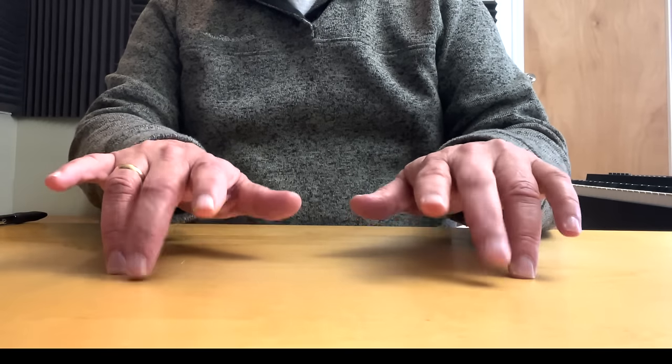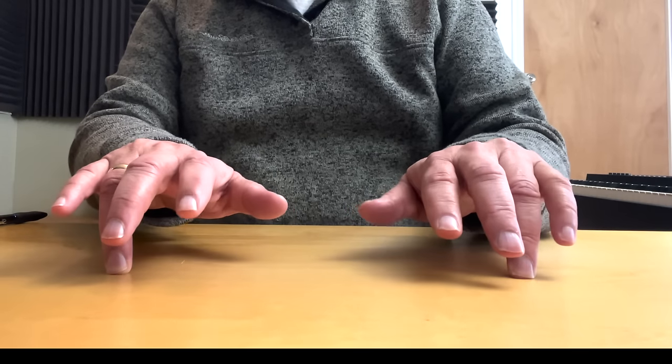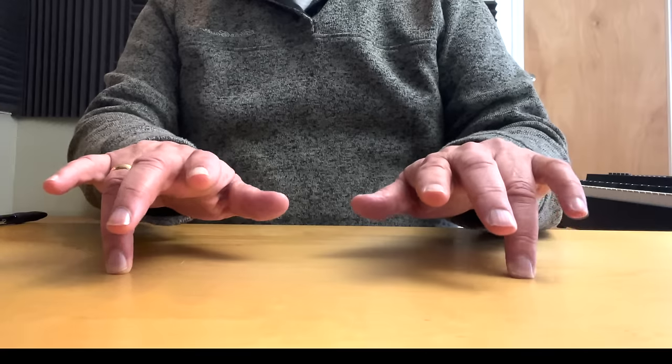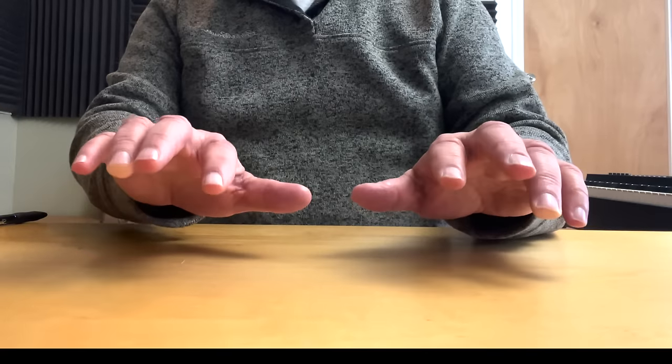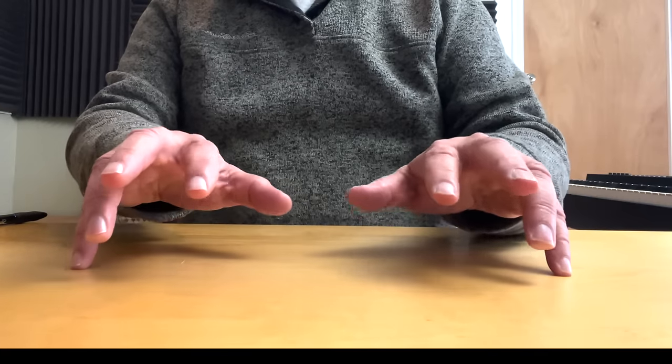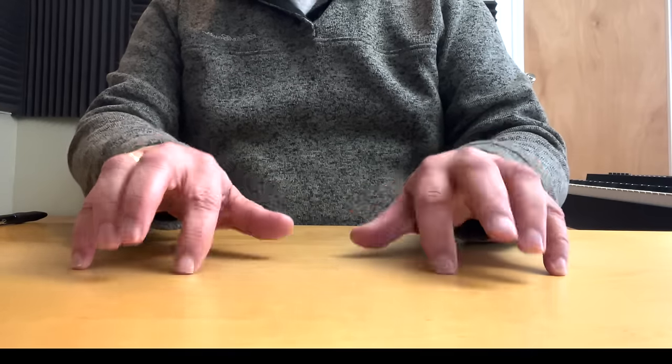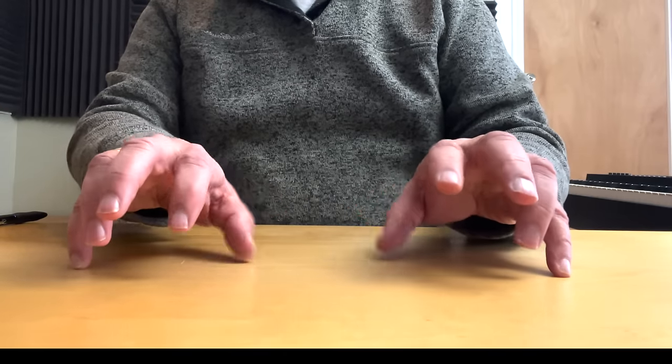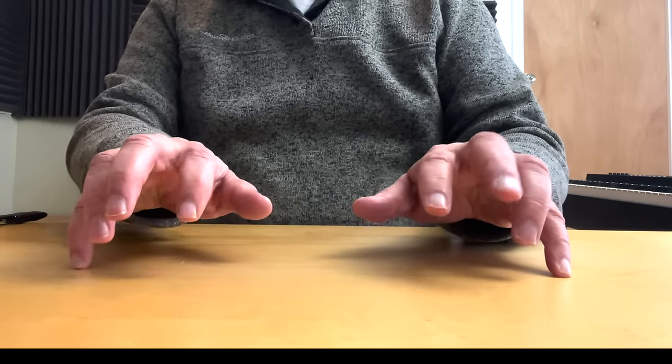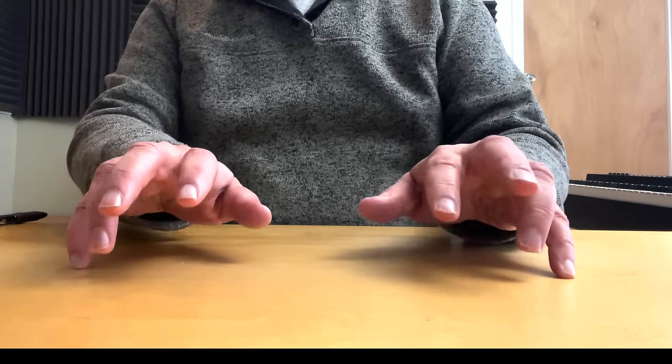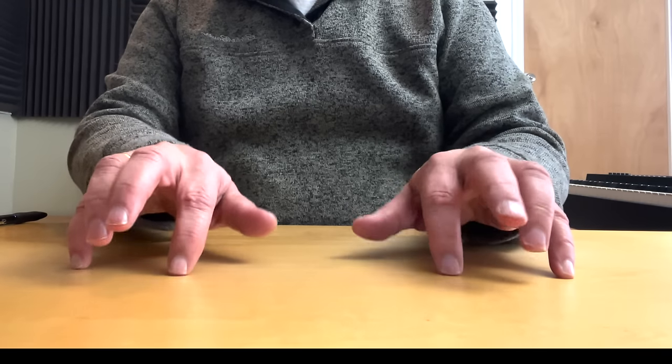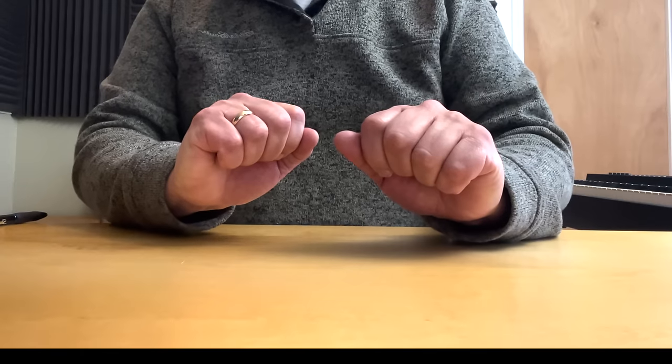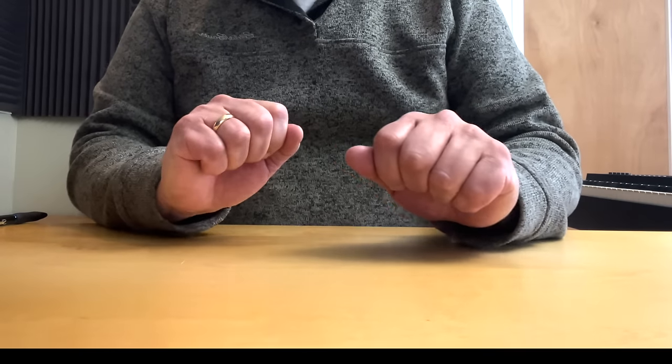Whoops. I can't do this and talk at the same time. There we go. And then finally, you hold down this one. And then one, two, three, four. One, two, three, four.